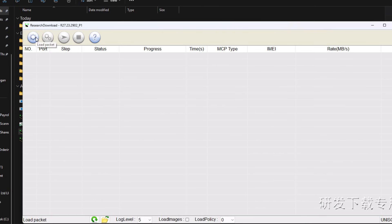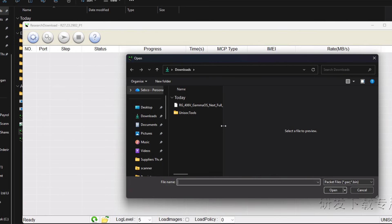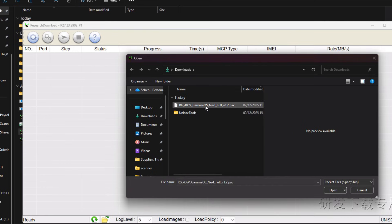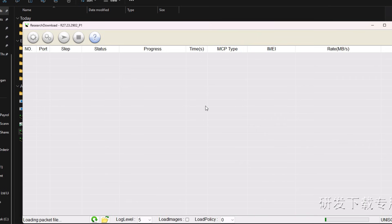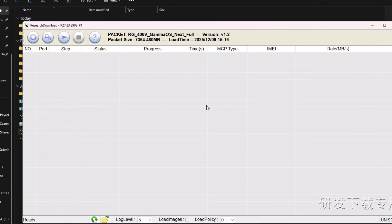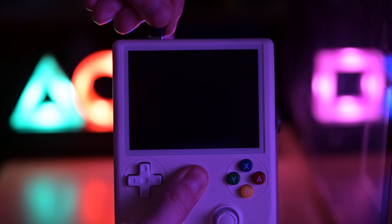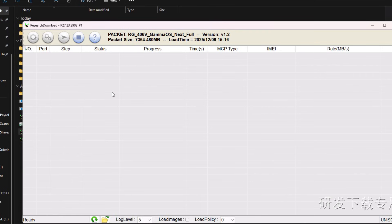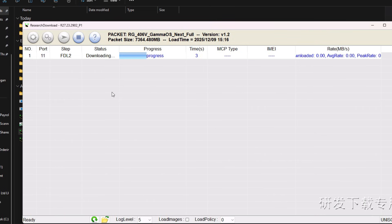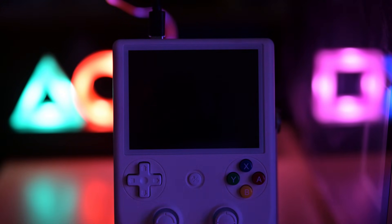Click Open and load the Pack file. Once it loads, hit Start Downloading. Again, hold the Home button first and then connect the USB cable. The flashing begins and you can release the Home button. This will take about 5 to 10 minutes.